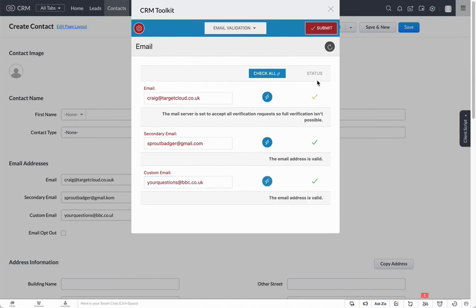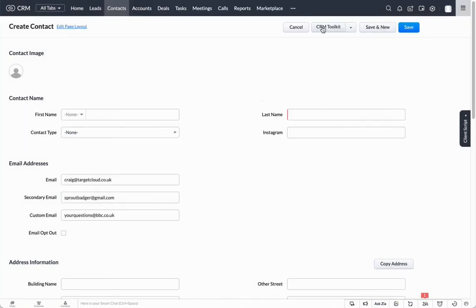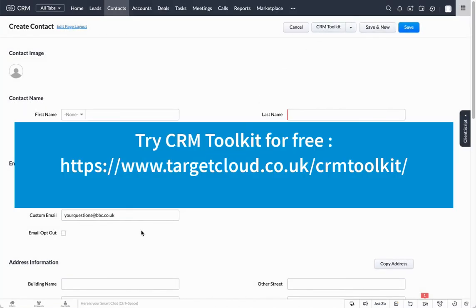This is really great if you want the ability to make sure that your emails are valid and increase those deliverability rates in your CRM. Hopefully you find that useful. Just let us know if you need any help with CRM Toolkit and do get in touch by emailing us support@targetcloud.co.uk.